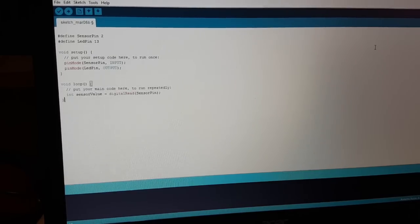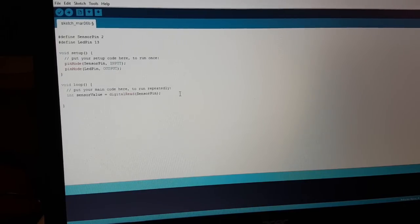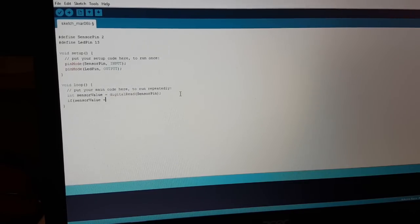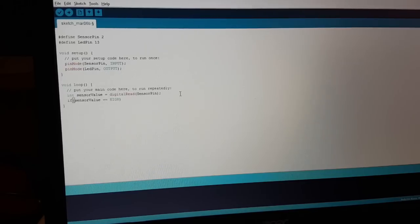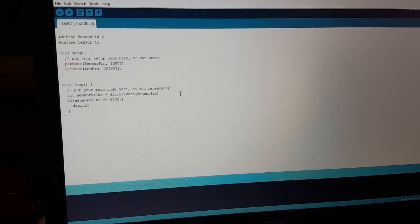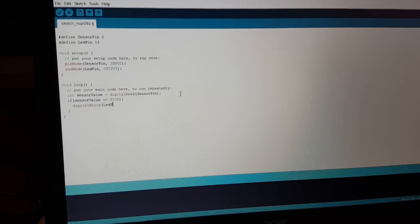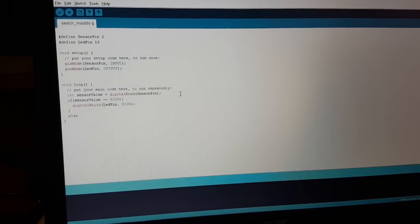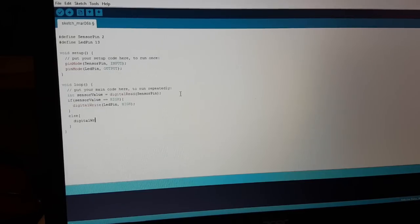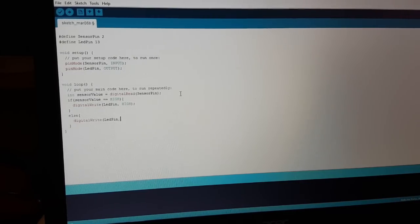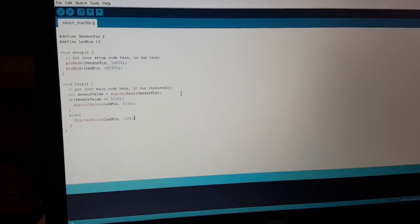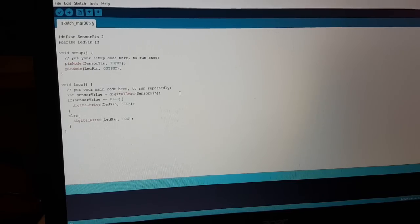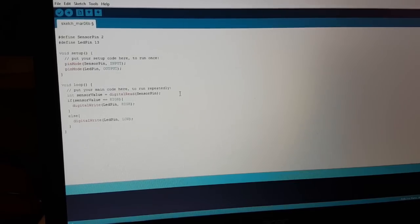I want to turn the LED on and off. Reading the sensor value, and if the sensor value is high, we turn the LED on. Else we turn the LED off. Well, that's it. So let's compile it and load it to our Arduino. See if it works.